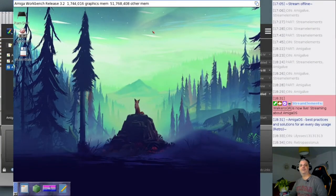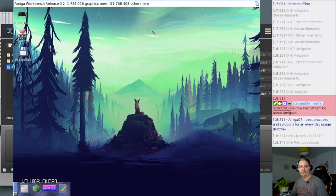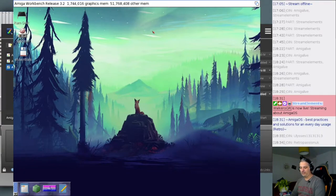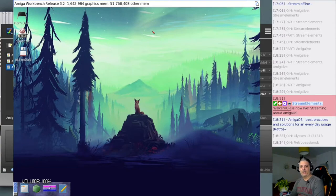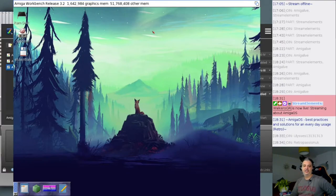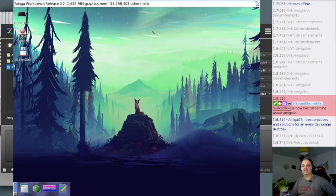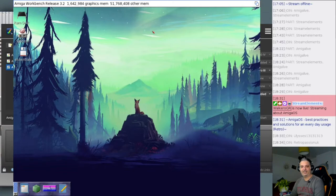Hello everyone, welcome to the stream - my Friday stream where we look at AmigaOS 3 stuff. I'm George, known as Volker on various forums where you can find and contact me. I'd like to welcome AmigaLive, RetroPassion UK, and Ulysses13. It's great to be back. Today we are going to see a lot of interesting stuff.